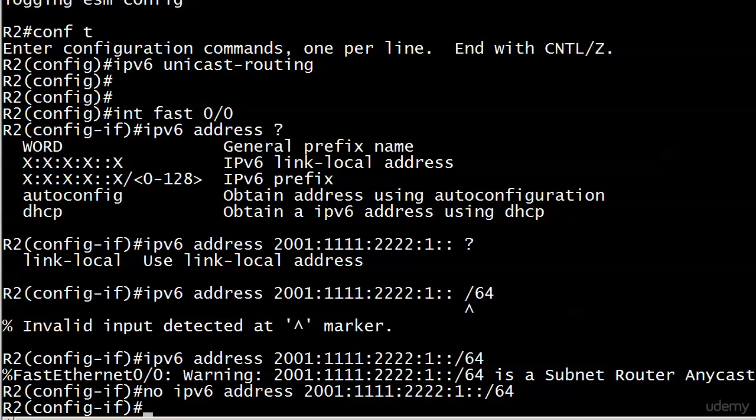At the beginning of the very next video, we are going to pick up right here. We'll apply our first IP version 6 address and start examining a couple of values that will result from that configuration and that's all coming up next.